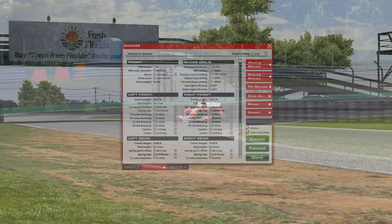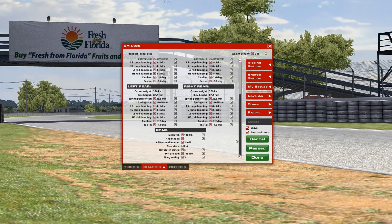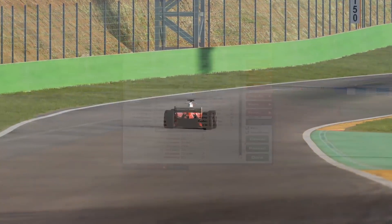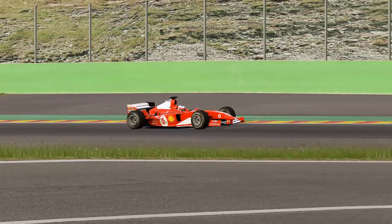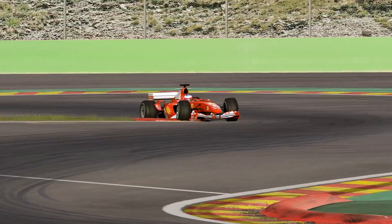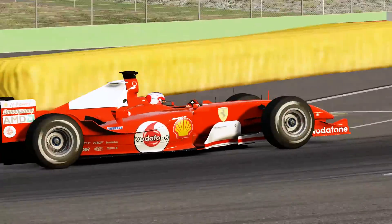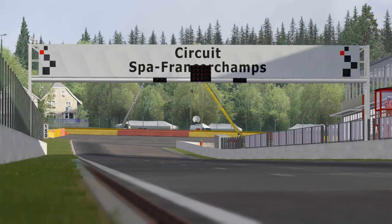Stiffer springs and higher tyre pressures raise the car, while camber and toe changes alter the geometry of the suspension. And in addition to all of that, changes to ride height will also change your suspension geometry. So whenever you make a change to one of these values, see what impact it has on the others. Often, getting every part of the suspension doing what you want requires a fair amount of going back and forth between settings, making small adjustments.